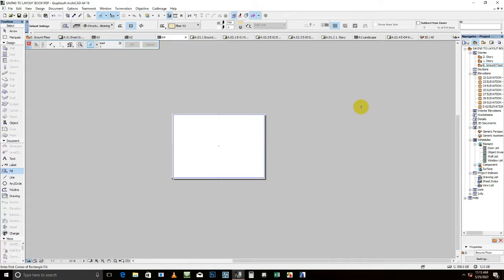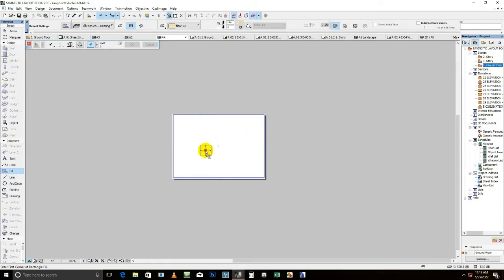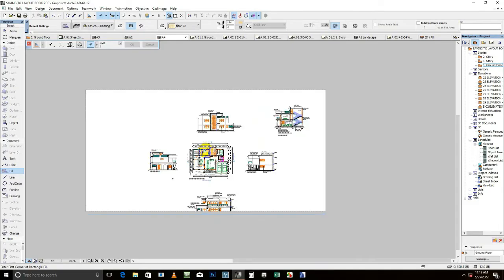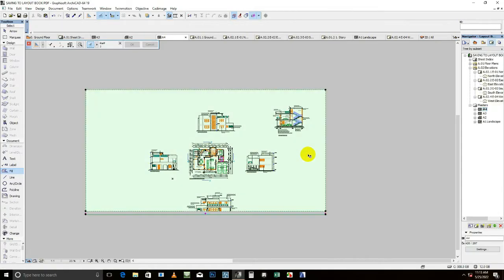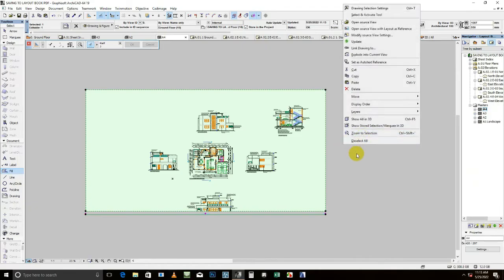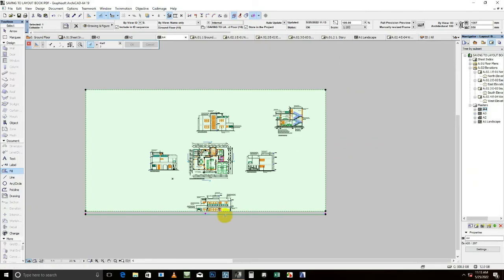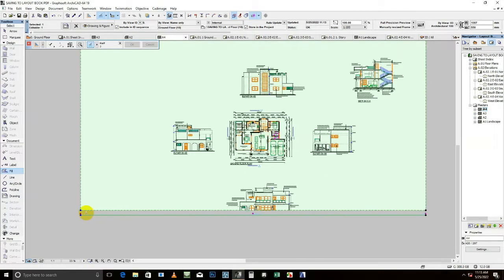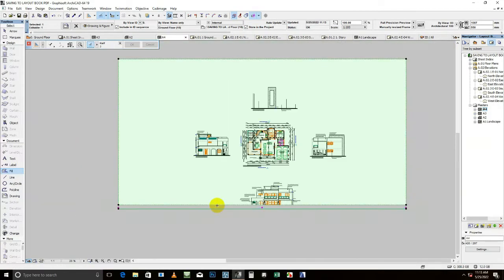Okay, so I want to bring on the ground floor. So I'm going to drag, drag and then I wait. I want to remove this kind of title block here.